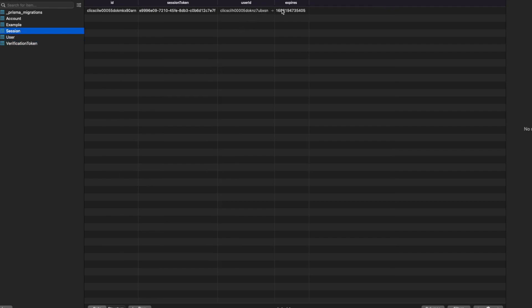You can use TypeORM or other providers that add these tables and help persist sessions to the database. Note that Next Auth works both ways: you can use the database as an adapter to store sessions, or you can just use a stateless JWT token — sending it to the client to access protected resources — without storing sessions in the database at all.